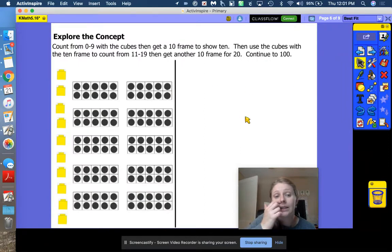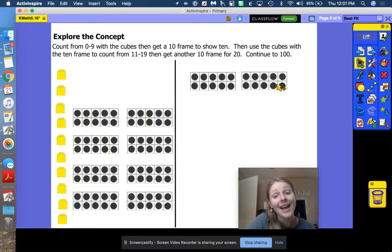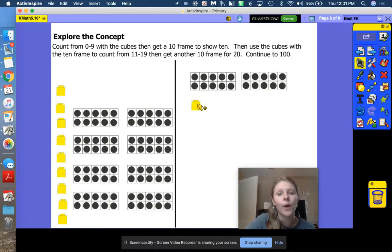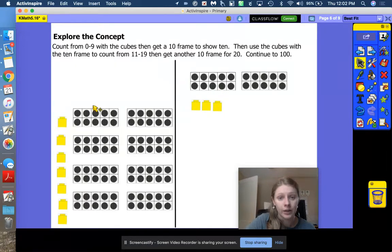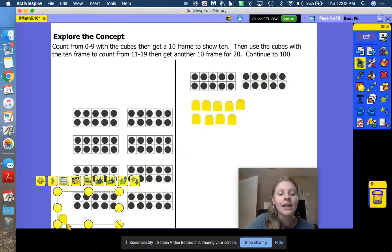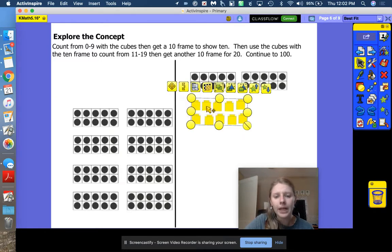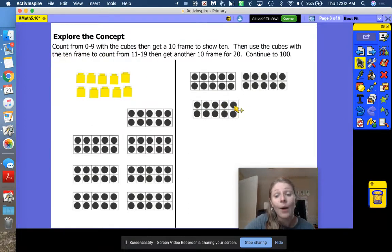Let's explore the concept of our teen numbers using our 10-frame cards. If I have two 10-frames, that is the number 20. 10, 20. If I add a cube: 21, 22, 23, 24, 25, 26, 27, 28, 29 and 30.